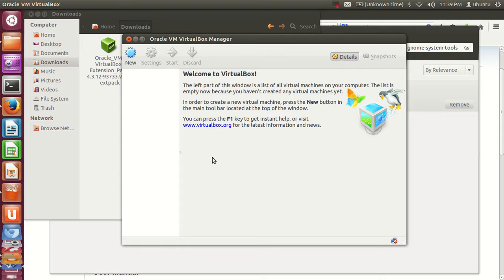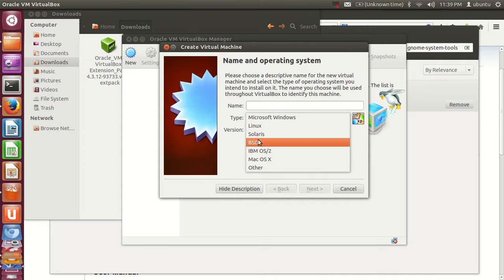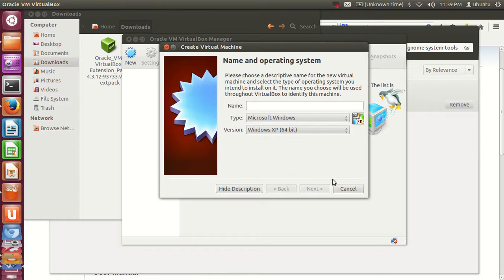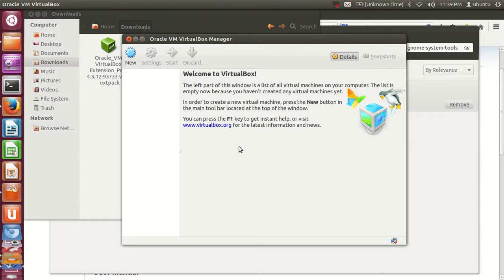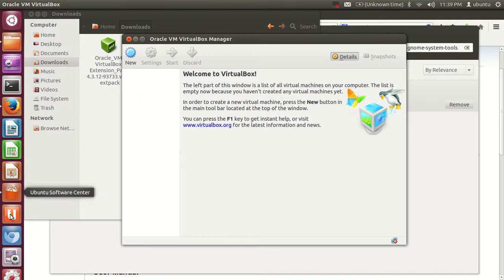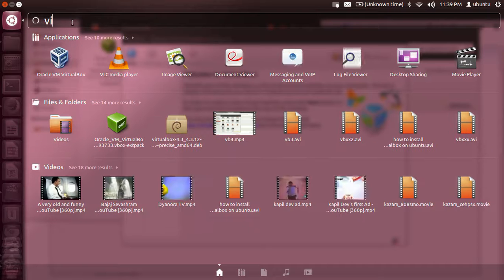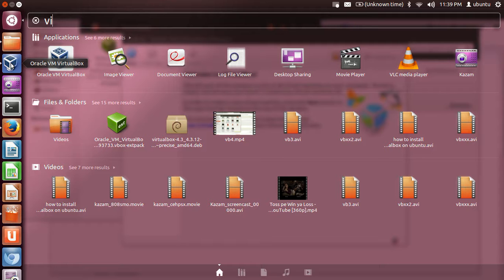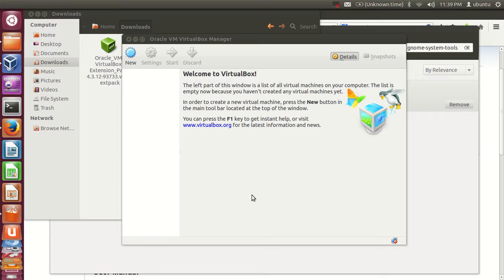Now you are ready to install any virtual machine on your Ubuntu system. Just go to New and select your operating system if you have its installation or ISO file. One more thing — if you want to add VirtualBox to the left taskbar, go to Dash Home, search for VirtualBox, and drag and drop it to the bar. Enjoy using VirtualBox! Please rate, comment, and subscribe.